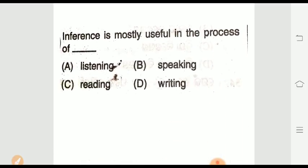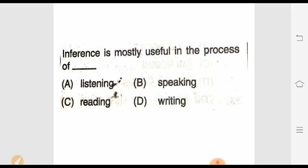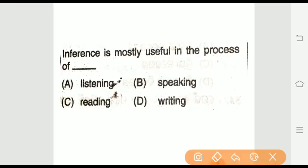Question two: Inference is mostly useful in the reading process. The right answer is option A — reading. Inference is mostly used in reading. The correct answer is option A.